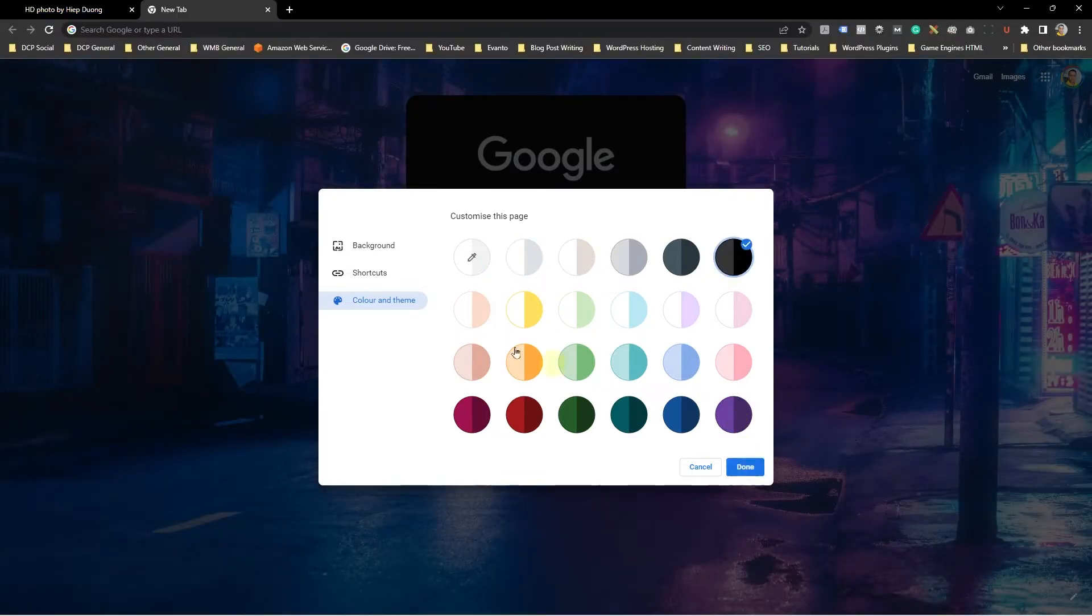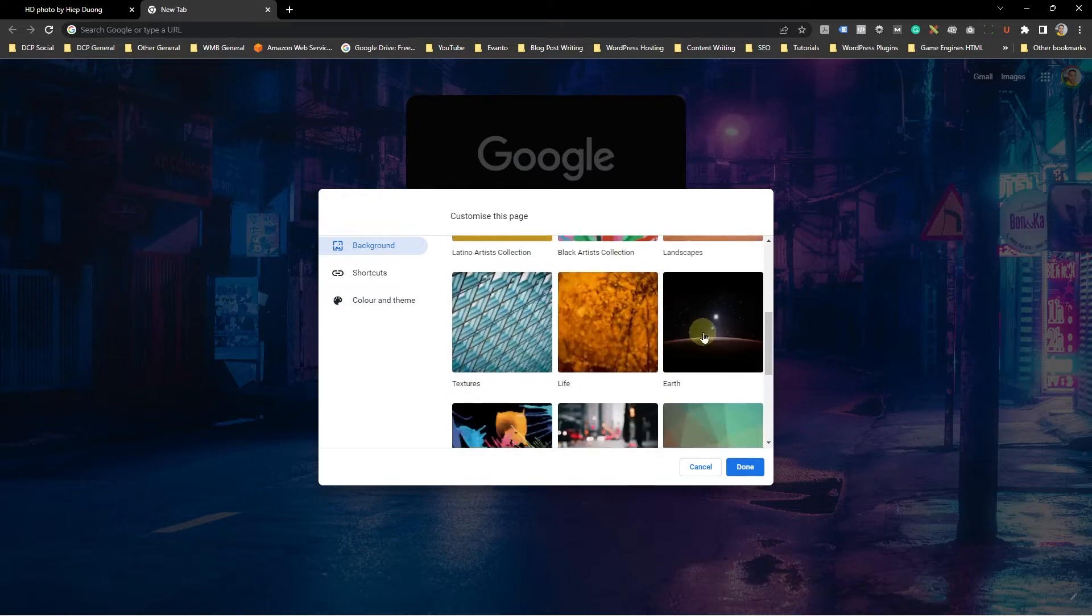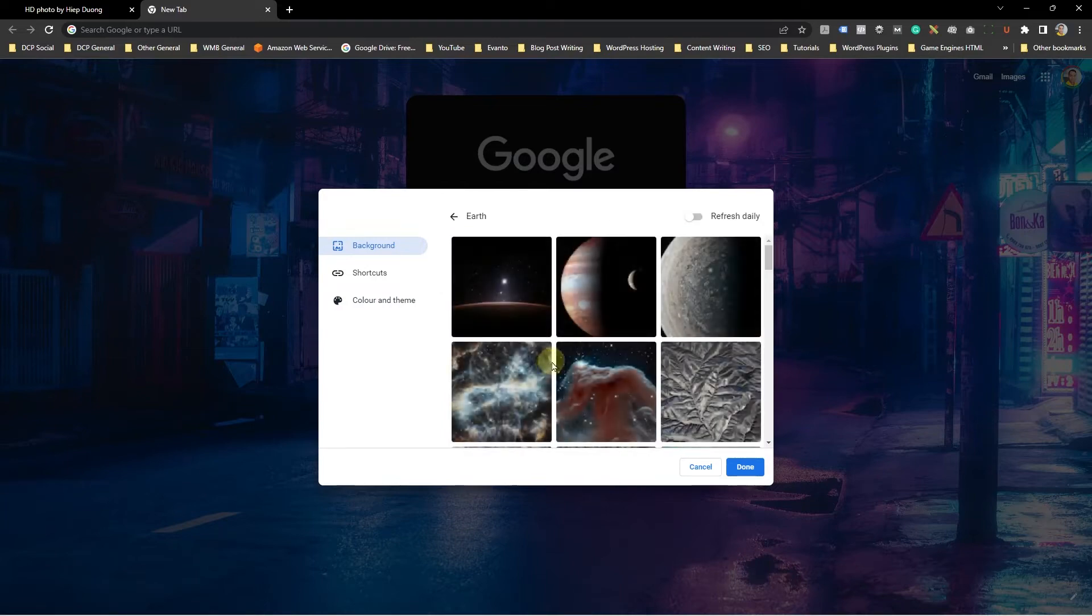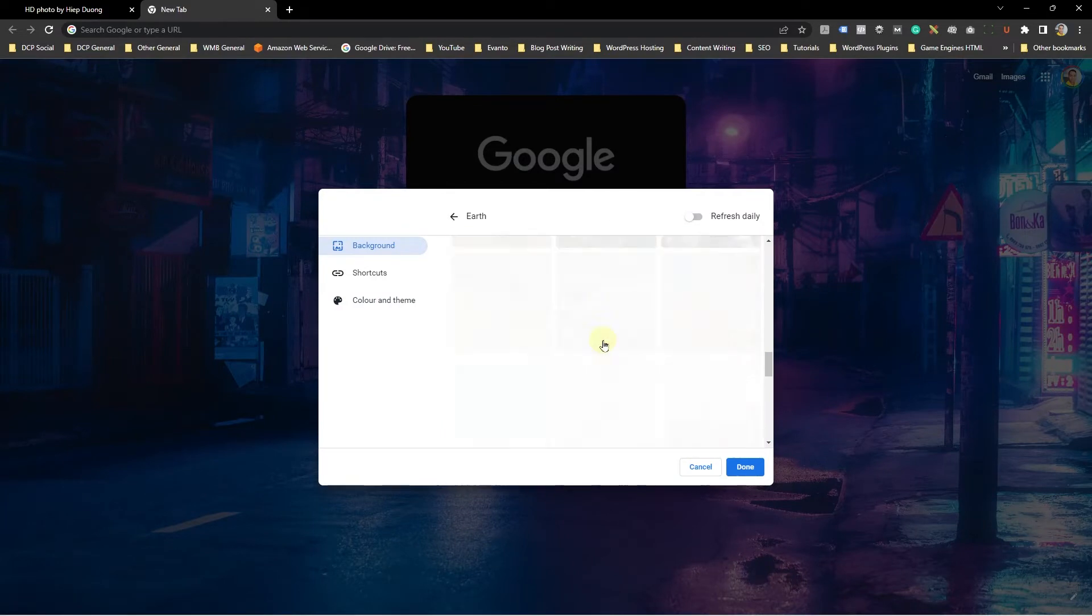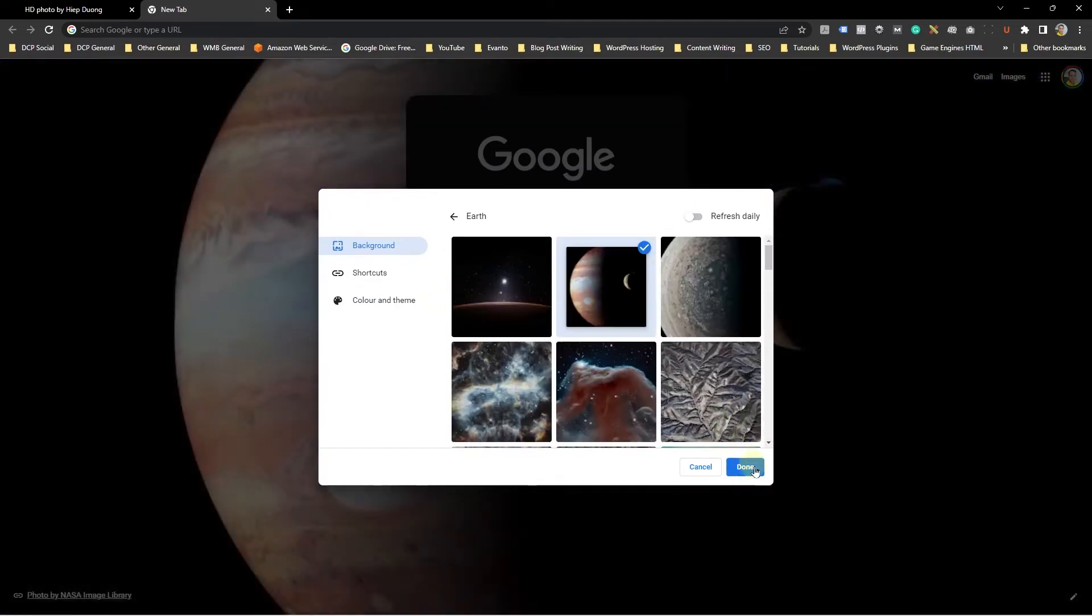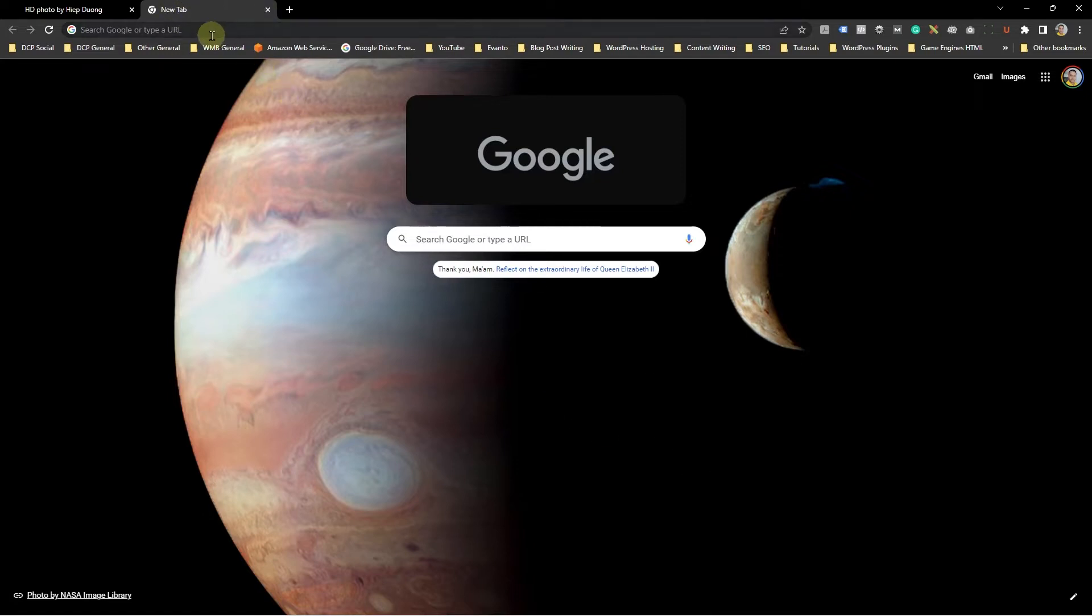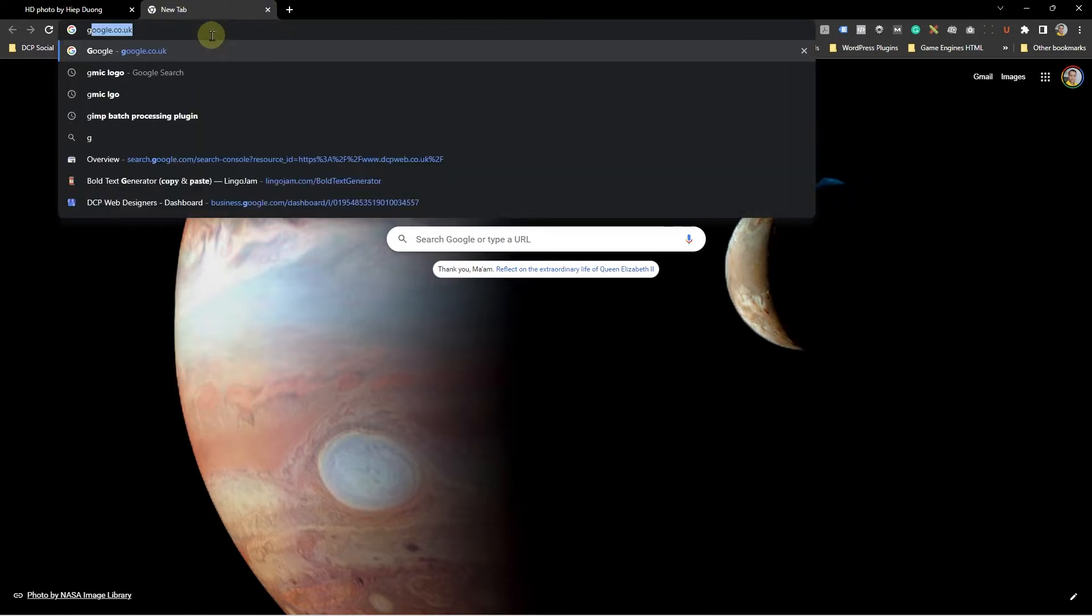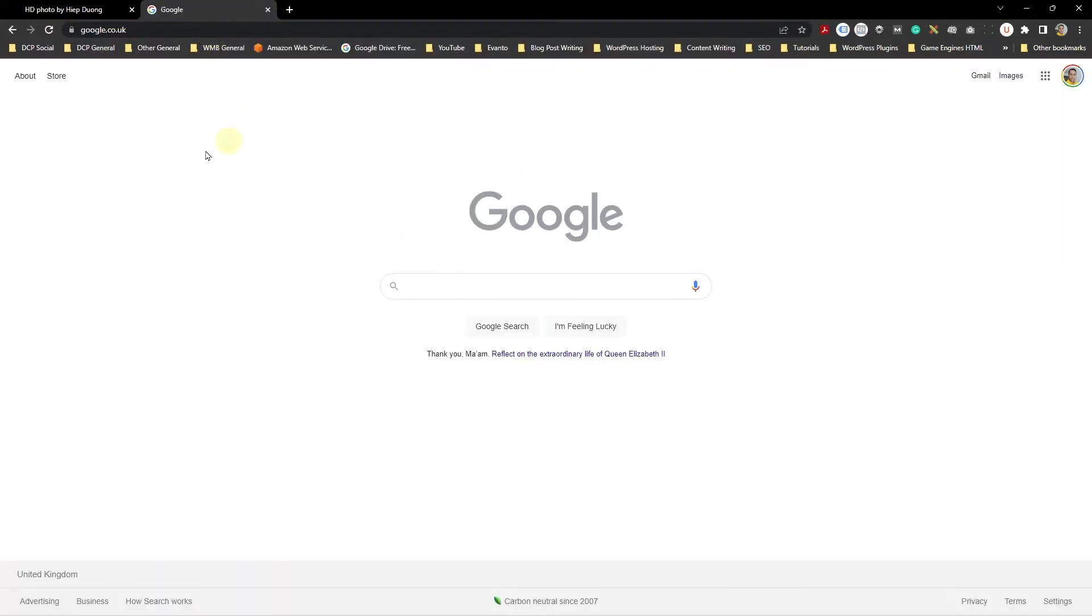I'm going to click back on the background. I'm going to go back to the space one. I want to pick something quite dark in here. I'm going to show you one more thing before we finish. So let's select this image and we'll click done. So we've got this planet in the background. Now we've got the dark bar up here. If I go to Google, you can see it's got a white background here.